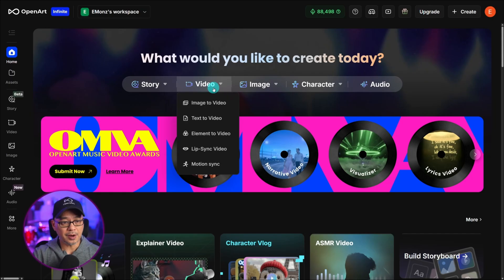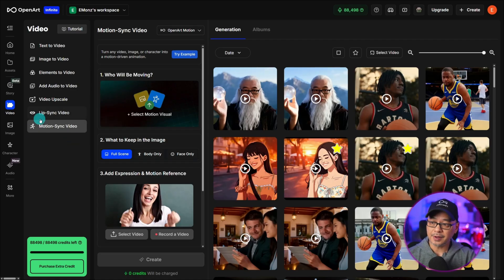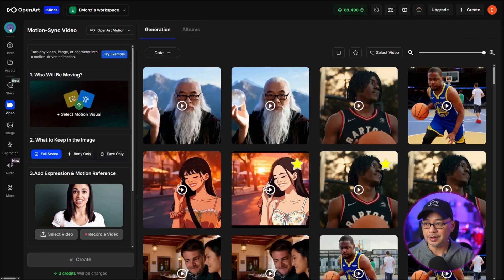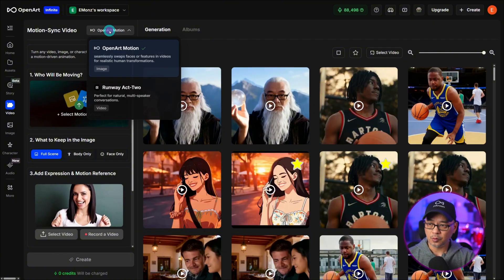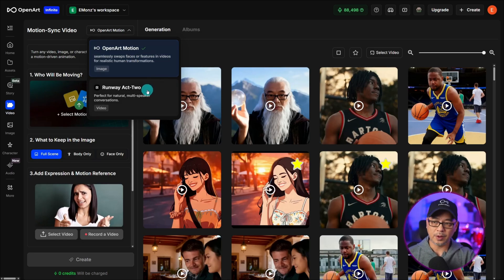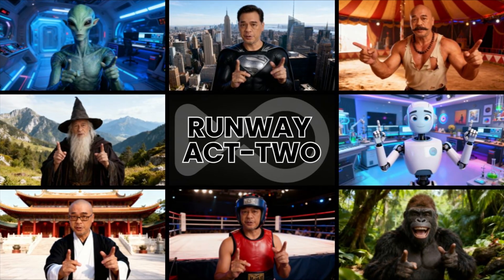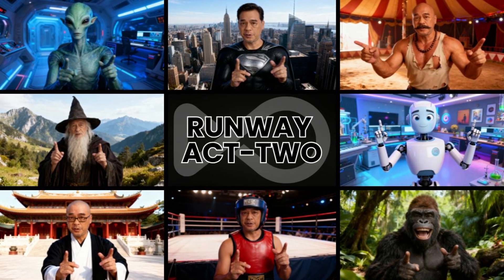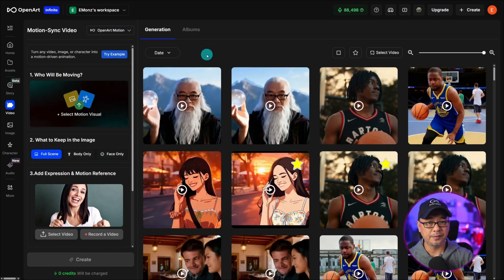To get started, we want to hop over to the video tab at the top of the menu and select Motion Sync. You'll find Motion Sync on the left panel, and you can collapse that once you're in this mode. At the very top is where you can select either OpenArt Motion Sync or Runway Act 2. If you're new to OpenArt, I encourage you to watch the video on Act 2 as well, because it's basically the same concept, just a different model.